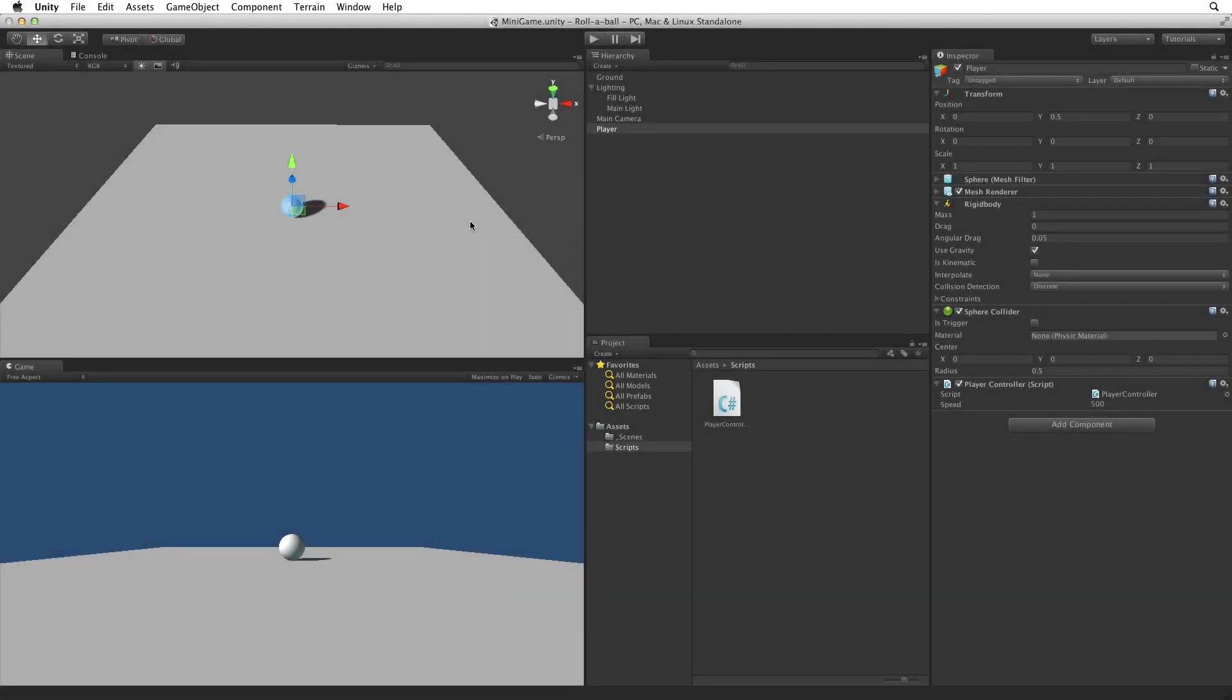The camera doesn't move and from its current position cannot see very much. We need to tie the camera to the player game object.